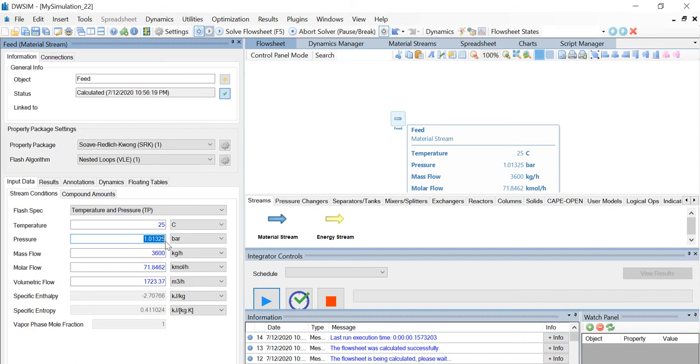Let's change the pressure to 5 as given to us in the question, so pressure equals 5 bar. Once that's done...